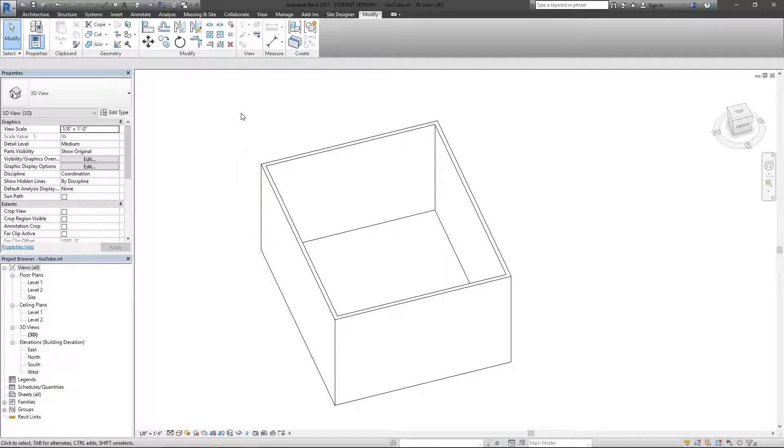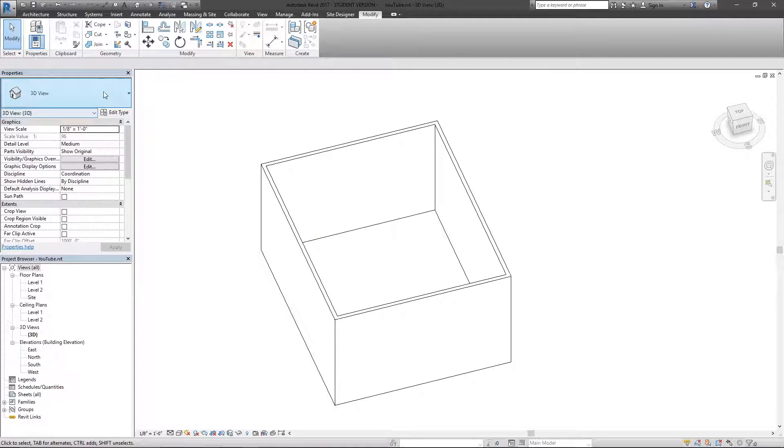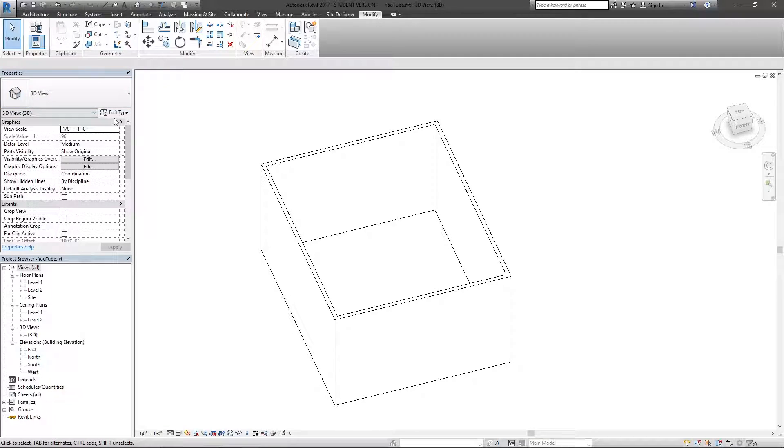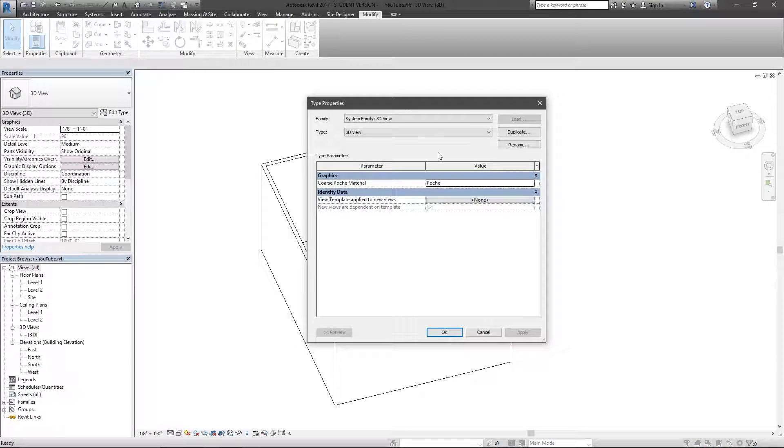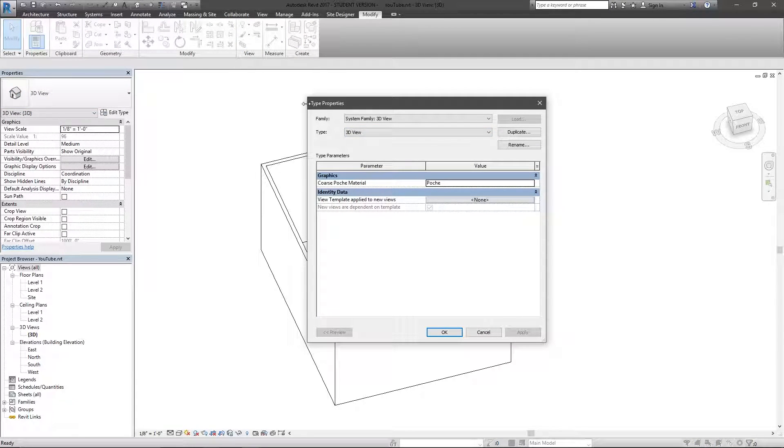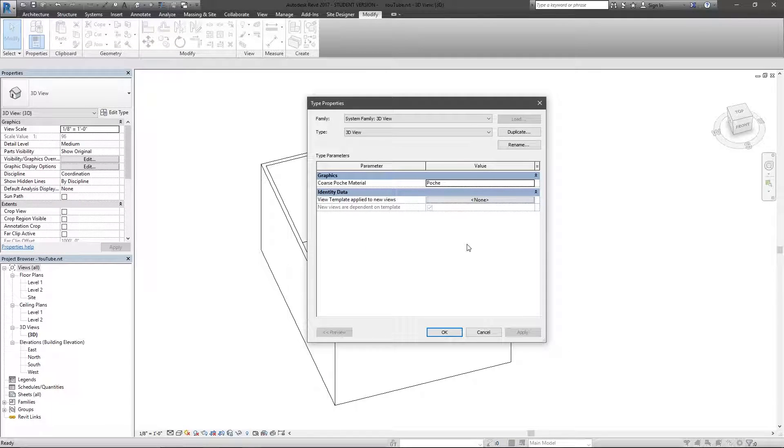I deselected the wall and it defaulted back to the view. And there's actually a type options, type properties, and you've got these type parameters for the view itself.